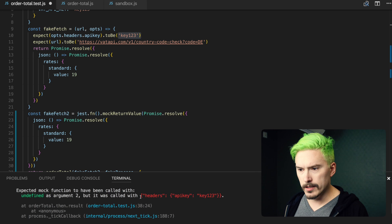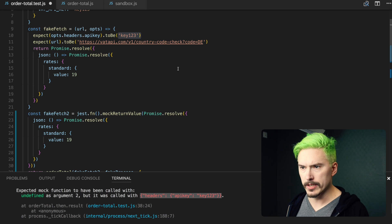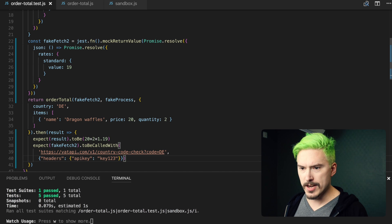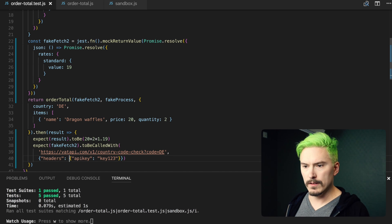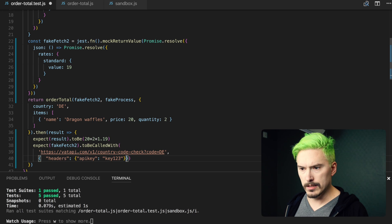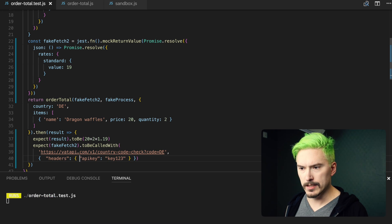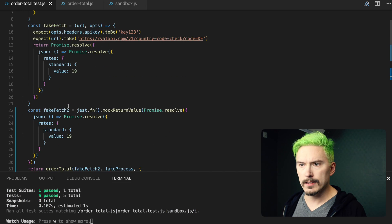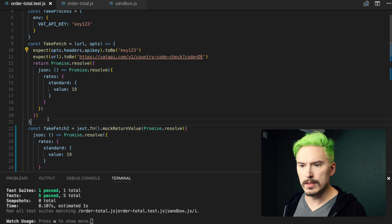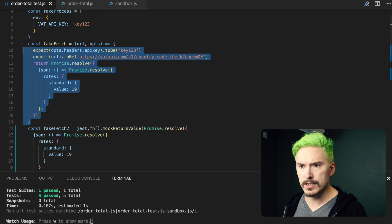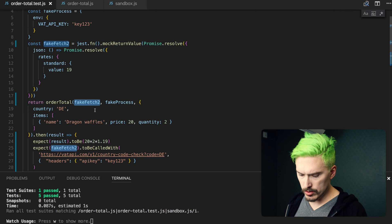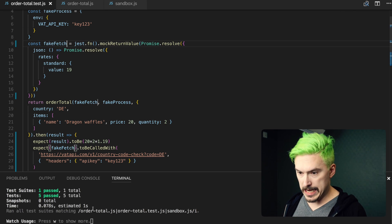You know what, I'm actually just going to copy that because we know that this is correct because we're refactoring a working test. So I'm just going to paste that in here like that, and we have a passing test. Let me fix a little bit of indentation and spacing. We can now remove the entire fake fetch here because it's no longer being used, and I can rename fakeFetchTwo to fakeFetch. And it's still working.